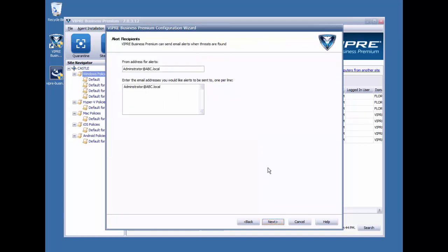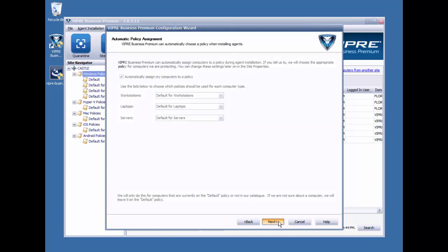This next screen here is where we can start configuring the information for email alerts from Viper regarding threats found. And we can go ahead and plug in the from and to information, and this is information that will populate site and policy properties, and you'll want to check the configuration after the installation is complete. I'm just going to go ahead and leave this here and click Next and go back to that later.